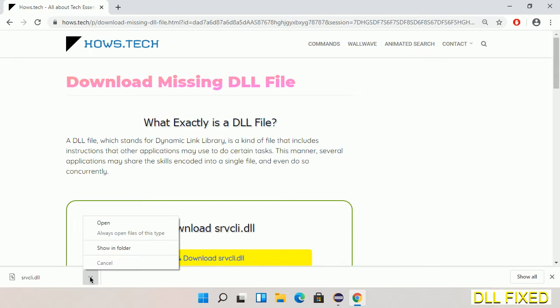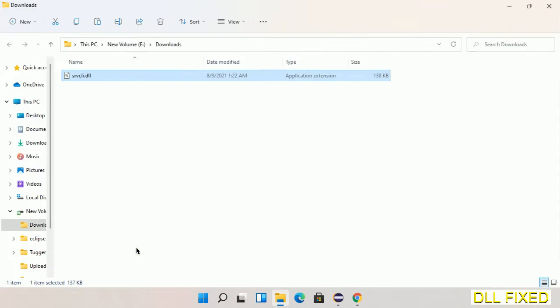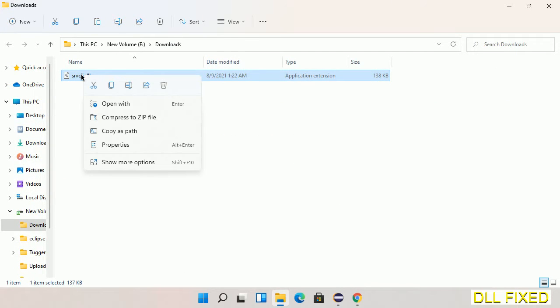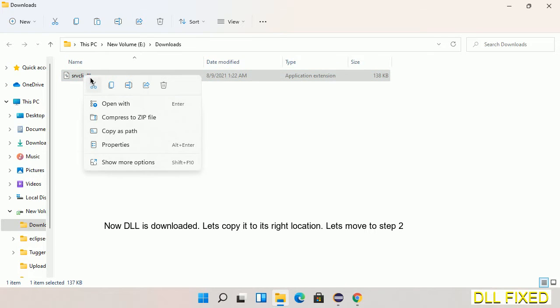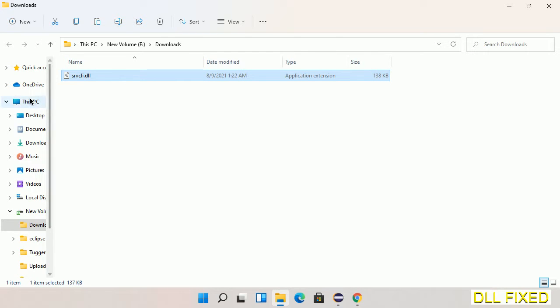Now open the file. Right-click on it and select Copy. Then we'll move to the next step.